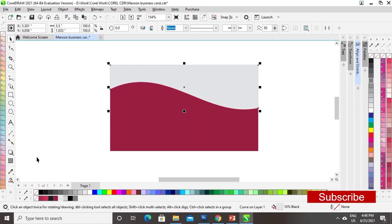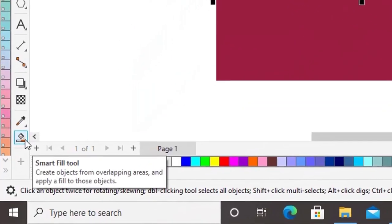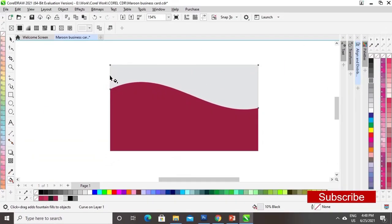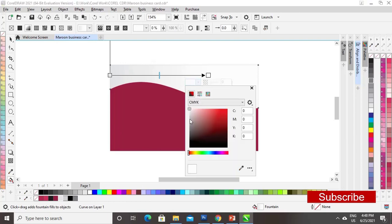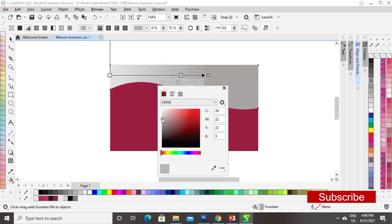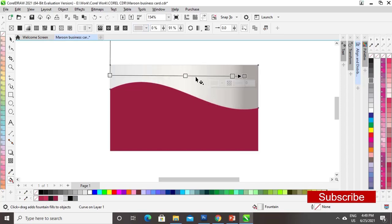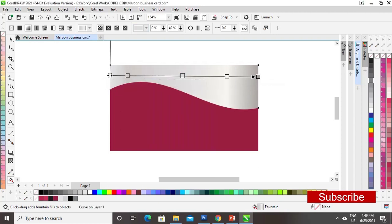Now we will select the Interactive Fill tool from the toolbar and drag it on the gray area. I will adjust the color to create a silver color. By double-clicking on the line we can insert a color, and we can also remove a color by double-clicking on the square box.